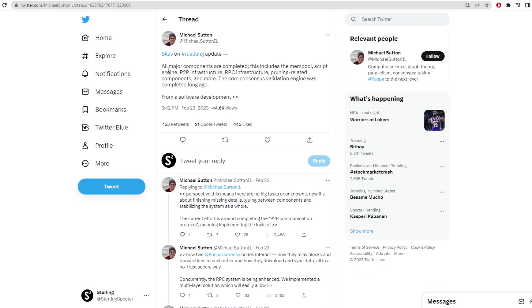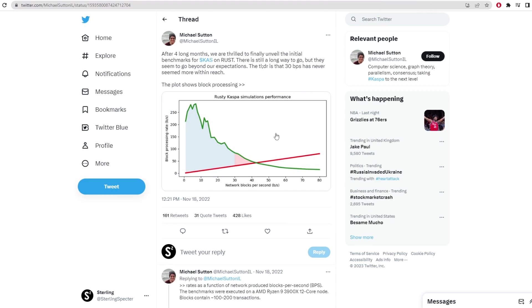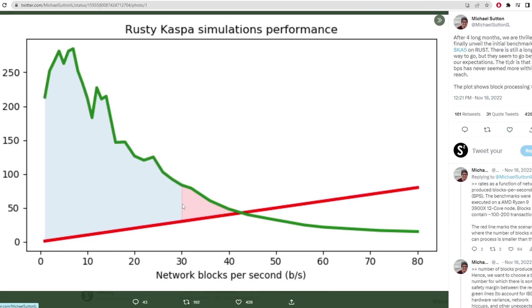We have another tweet from Michael here which shows the benchmarks for Casper on Rust. This graph shows a green and red line. The green line relates to blocks processed against blocks per second and then the red line indicates a region in the graph which we can actually see here in light red. This region is where the blocks processed is smaller than the blocks produced.